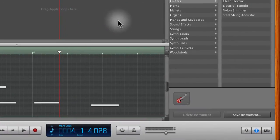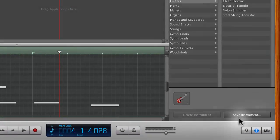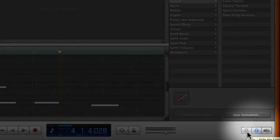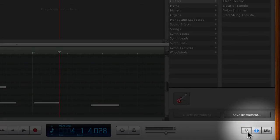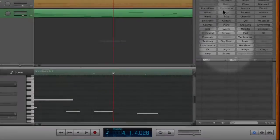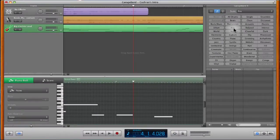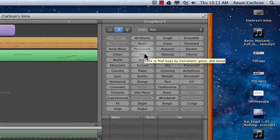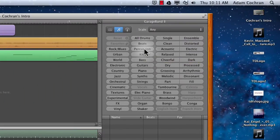To get to the loops in GarageBand, you come down to the bottom right corner and typically this middle button is the one that's selected. You just move over to the left one button and you'll see that it even looks like a loop. You click on that loop icon and here you have probably dozens of different loops that you can use.